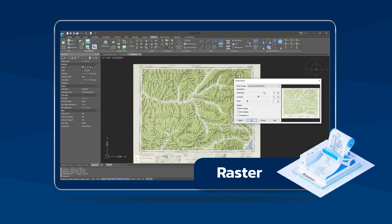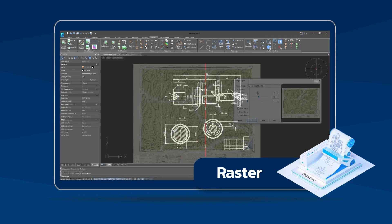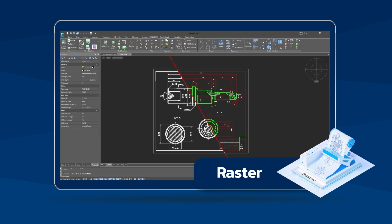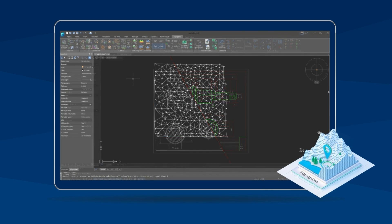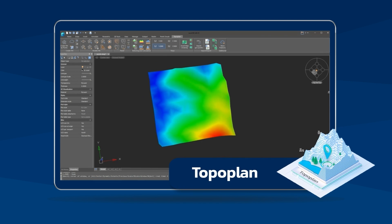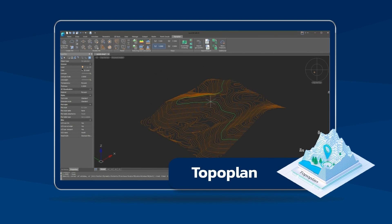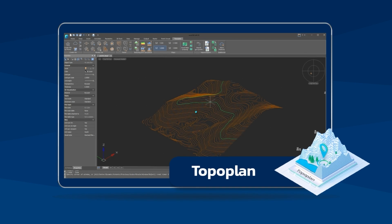Use the Raster module to edit scan drawings and convert them into CAD. And the Top of Plan module to create a digital terrain model for making surveyor work efficient.